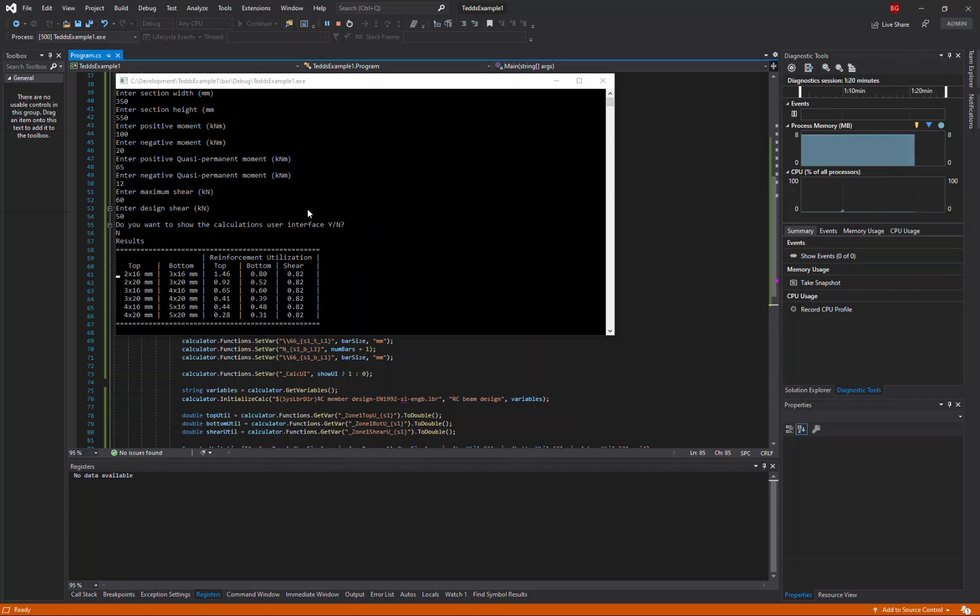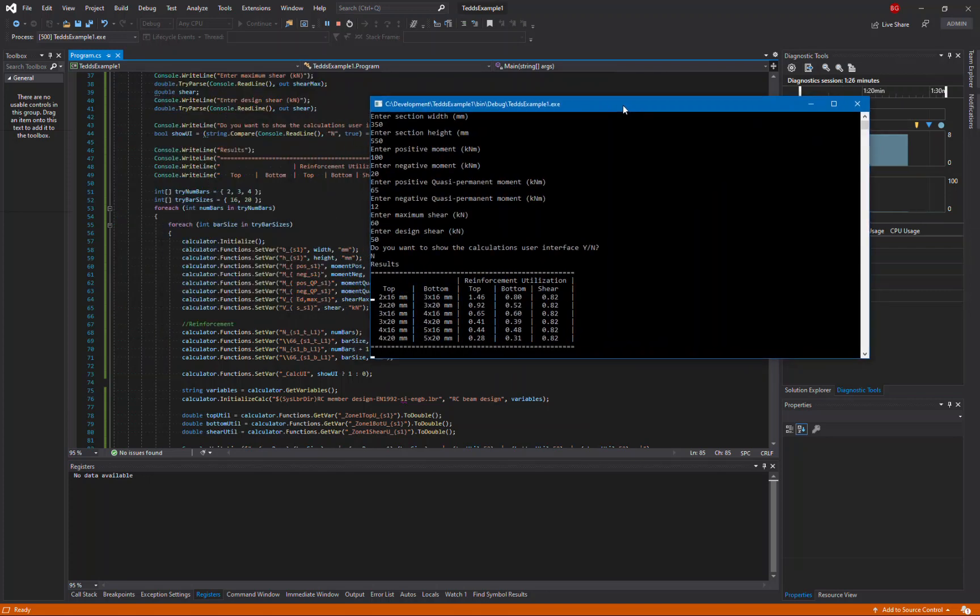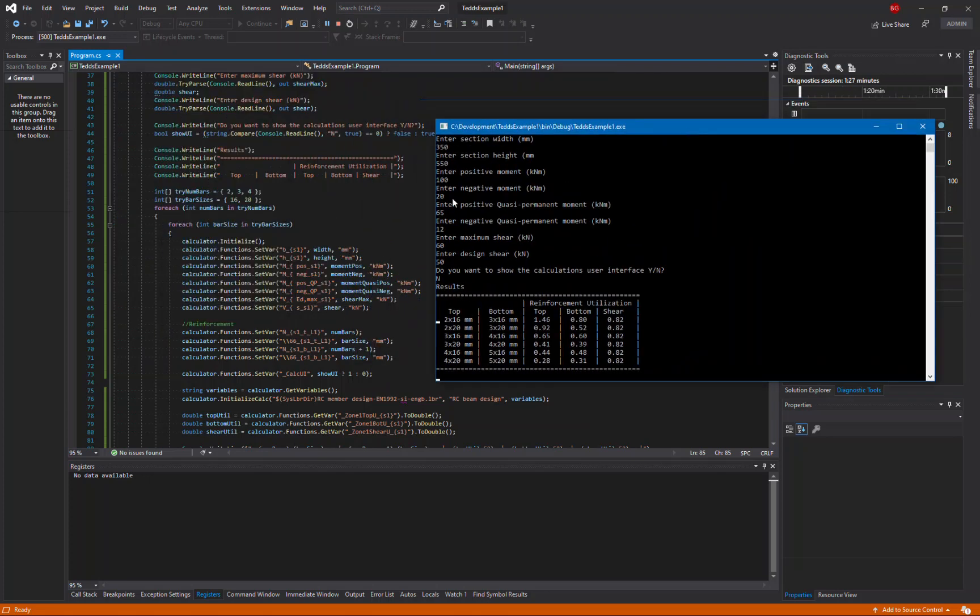And now all of our designs have been completed, and I can see the results for all the different configurations. And I could now easily go and change this program and set up different arrangements for the number of bars and the bar sizes in order to try different arrangements.